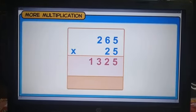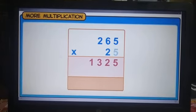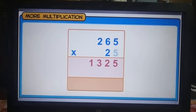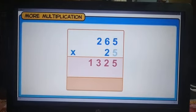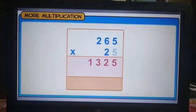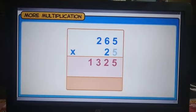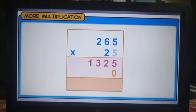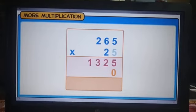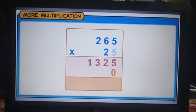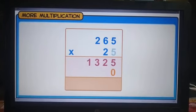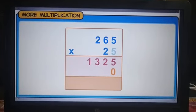Now, we will multiply 265 by 20. Any number multiplied by a multiple of 10 has 0 at its unit's place. So, before we multiply 265 by 20, we place a 0 at the unit's place in the product. Now, we multiply 265 by the 2 at the 10's place, and then write the product to the left of the 0 that we have placed at the unit's place.